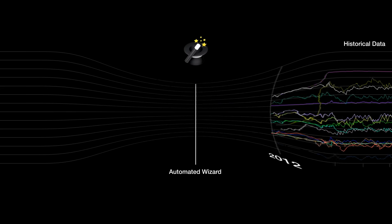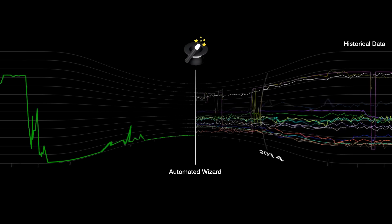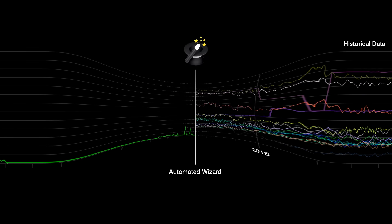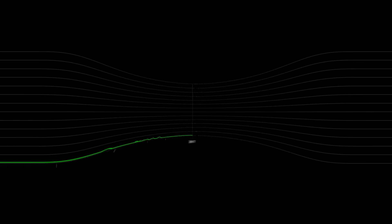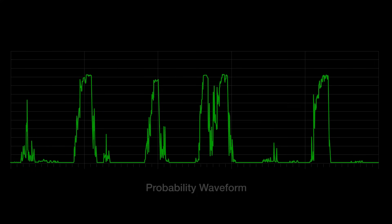How are agents created? With the simple click of a button, an Aspen MTEL proprietary software wizard amalgamates multiple historical data trends over several years into one easy-to-understand chart, showing the probability of failure at every point in time. This chart is called a probability waveform.